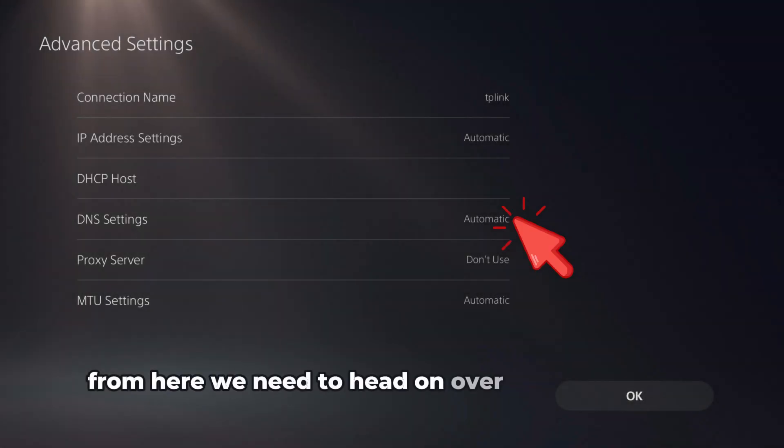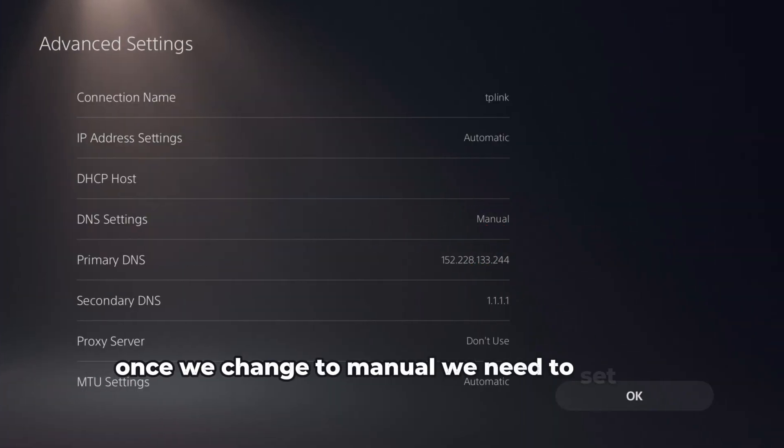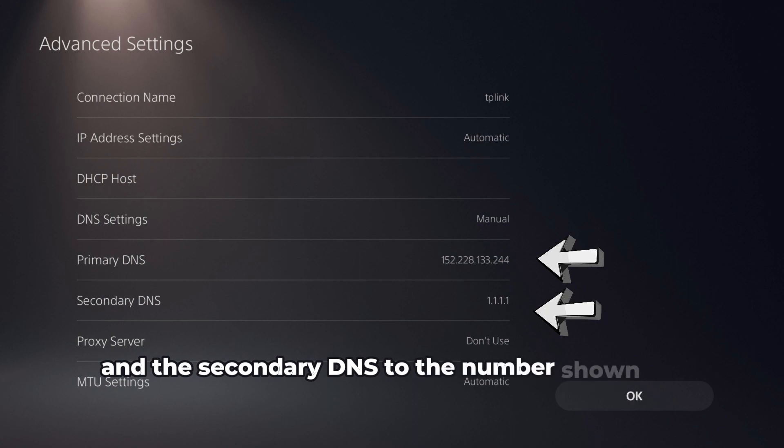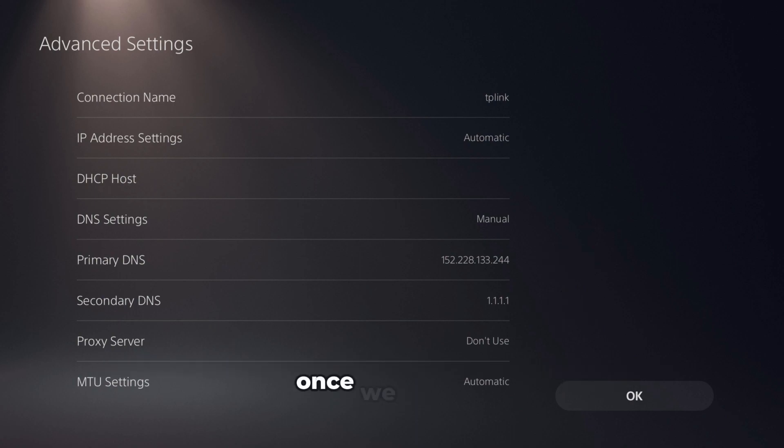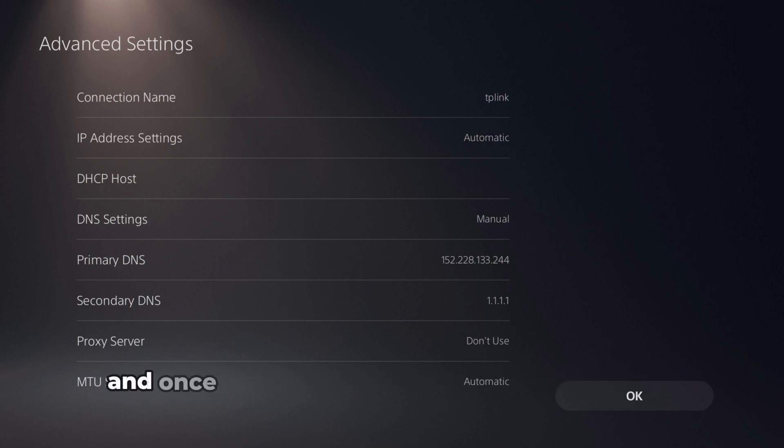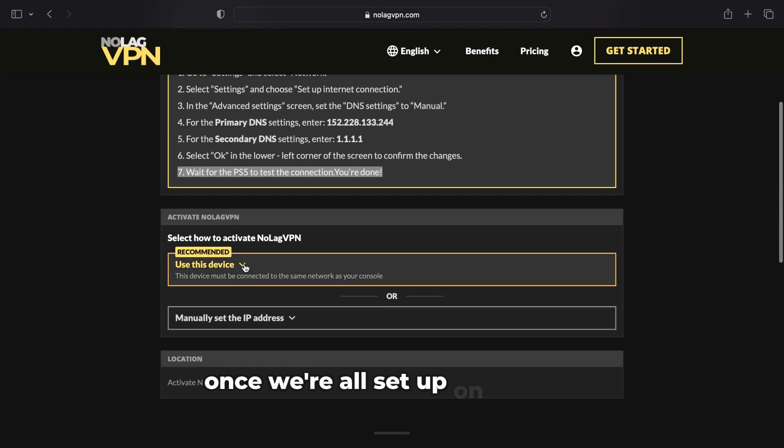From here we need to head on over to DNS Settings and change it to Manual. Once we change to Manual, we need to set the primary DNS and the secondary DNS to the numbers shown on screen. Once we do that, click OK and the PS5 will test the connection. And once you're connected, you're all good to go.